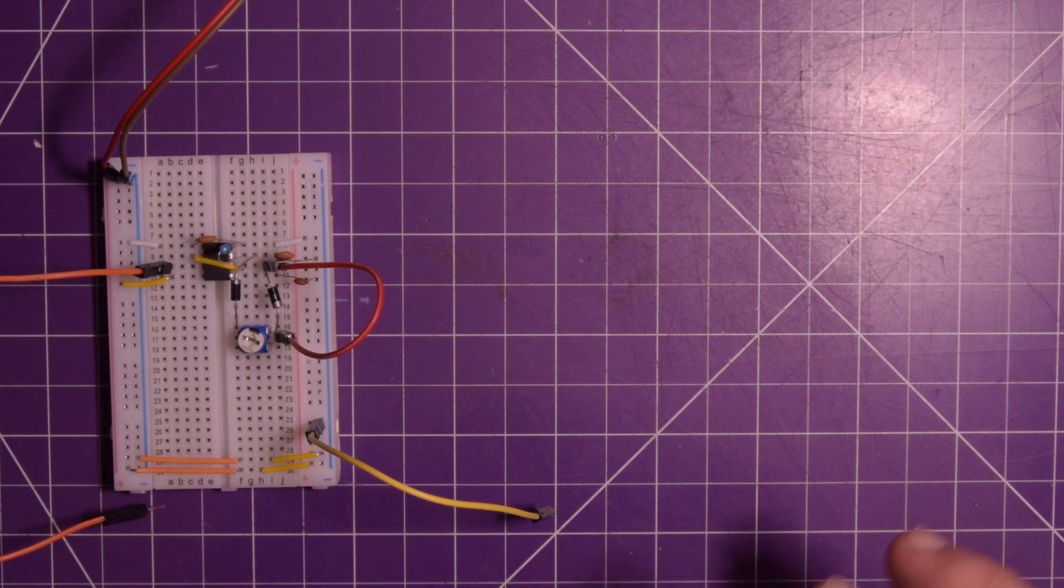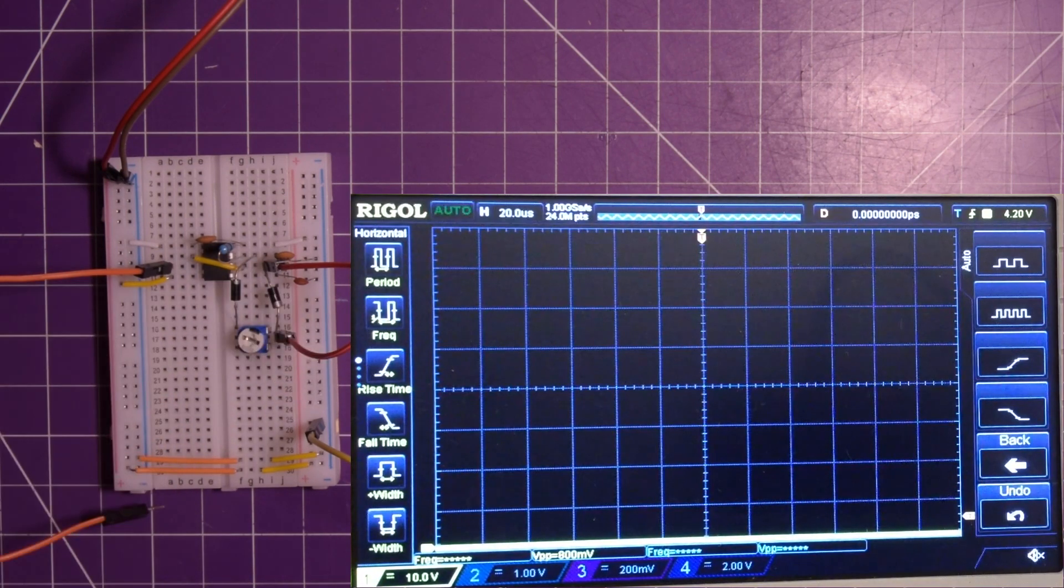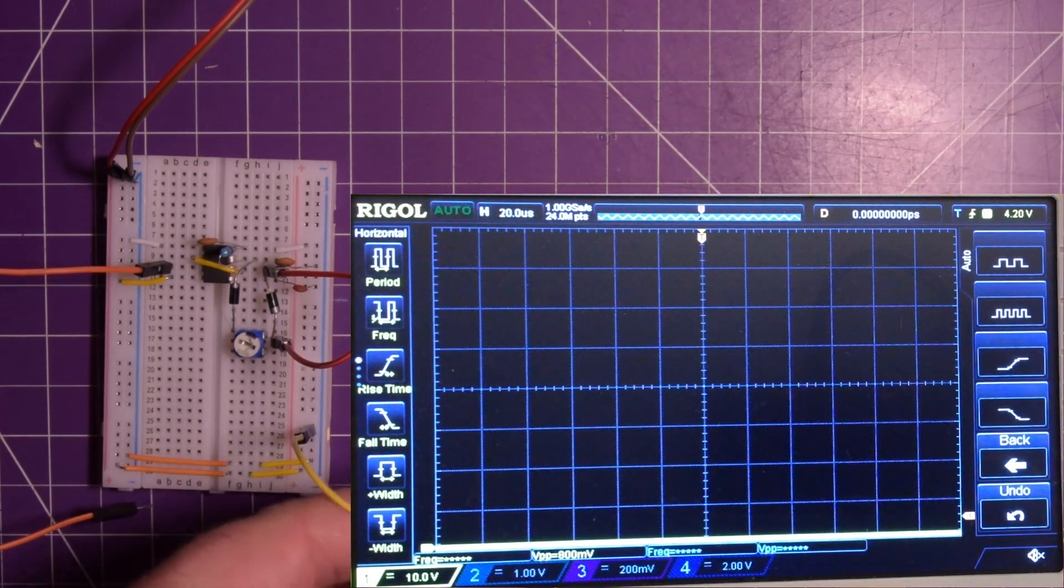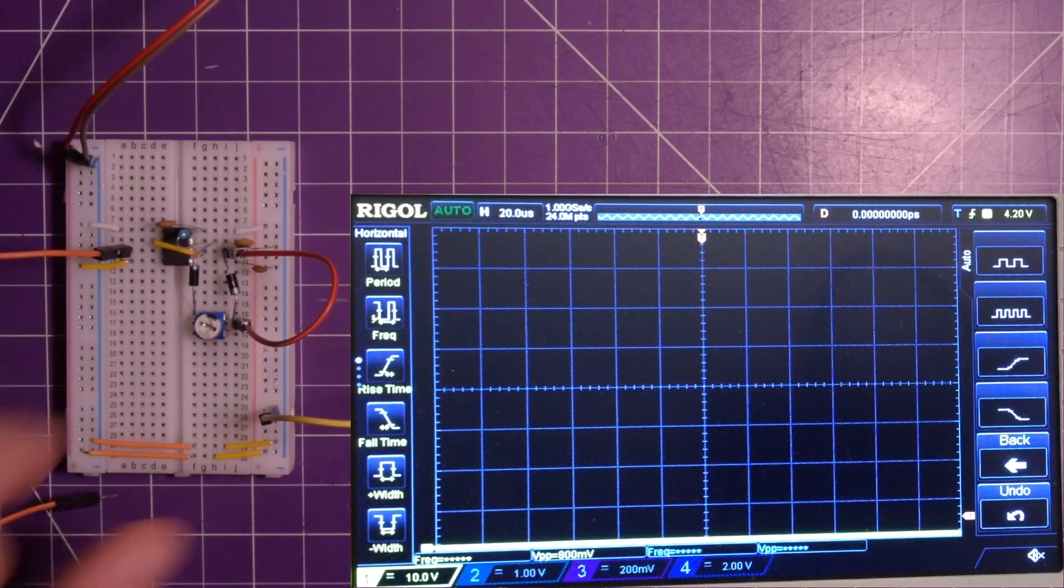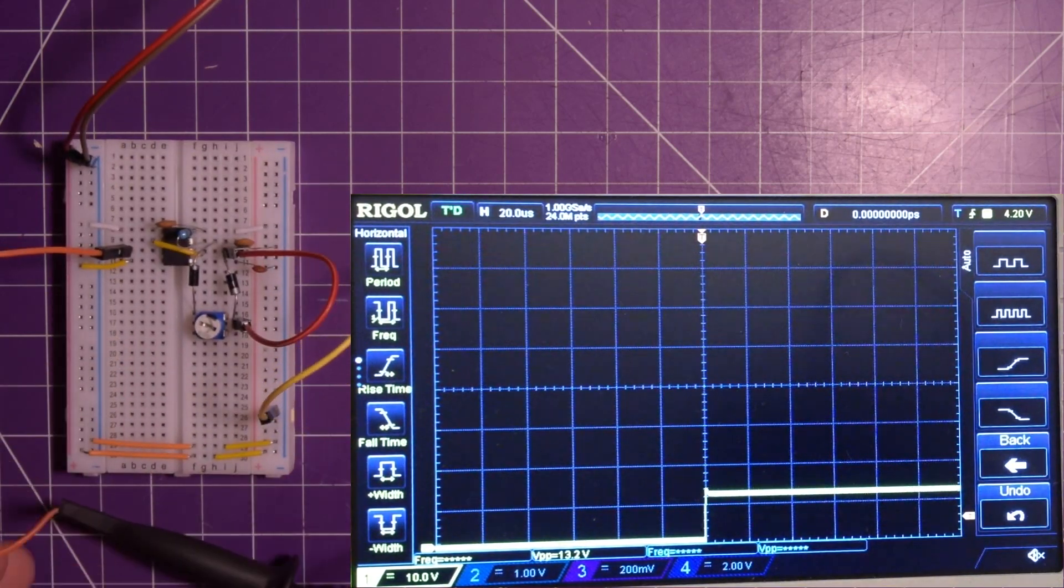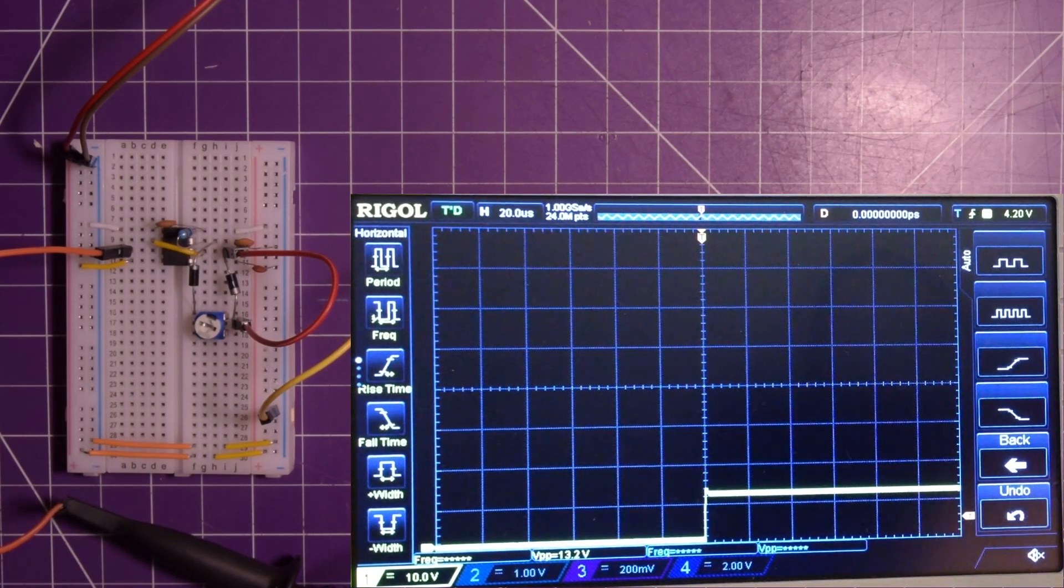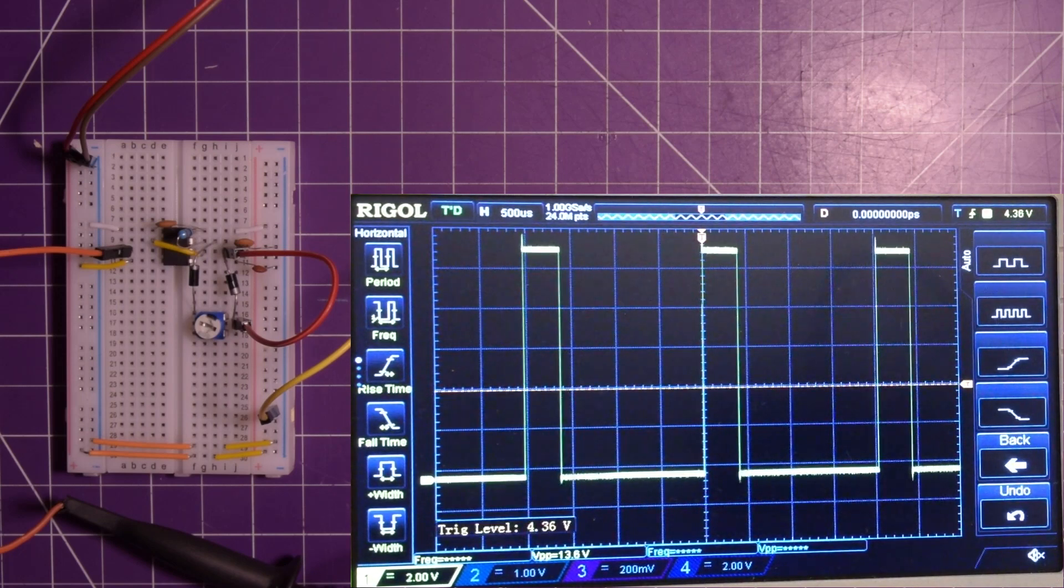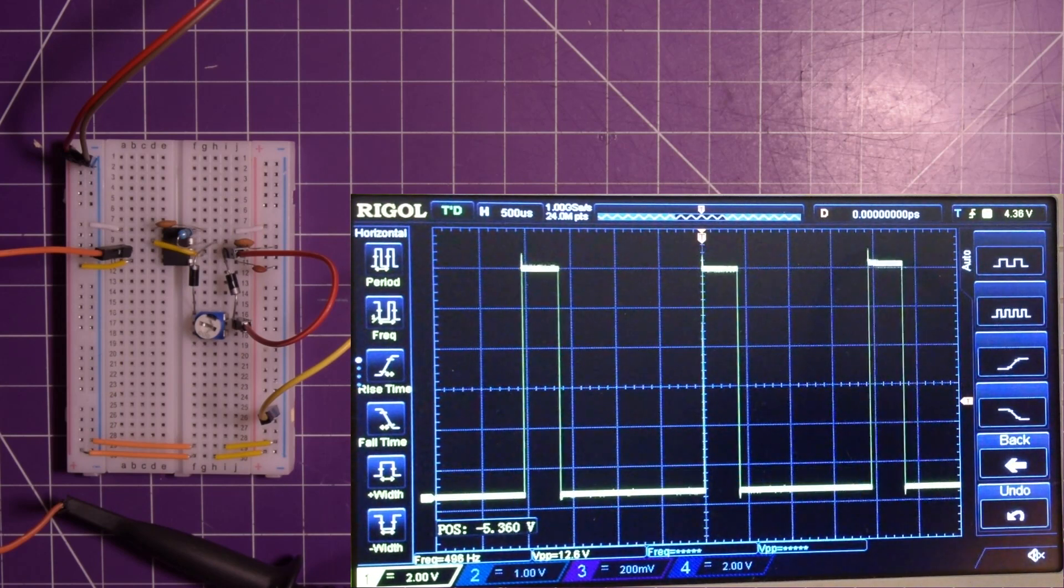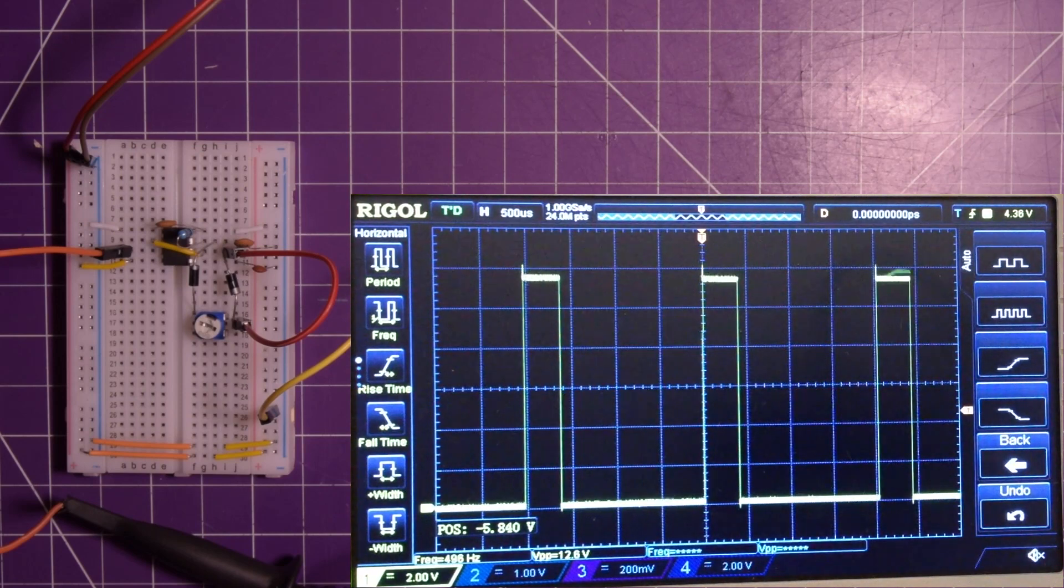So first things first I am going to bring up the scope trace right here and let's see if we can connect this and see what we've got. So first I'm going to connect the ground to this yellow wire and then the trigger to here. I'm just going to hit auto on the scope. Love this feature and then I'm just going to drag it down a little bit so we can see a little bit more of the waveform.